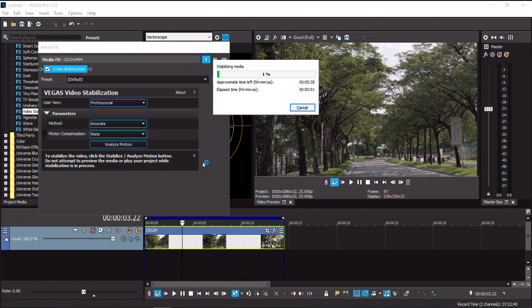So for now we're going to select Warp and press Analyze Motion. Vegas Pro will start analyzing your media or video clip in the timeline and apply the desired amount of stabilization based on the analysis it has done. Let's wait for it to analyze our footage.